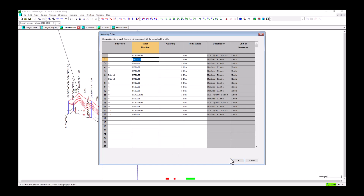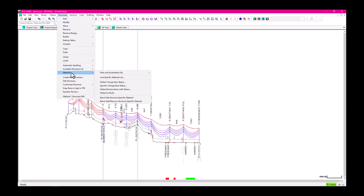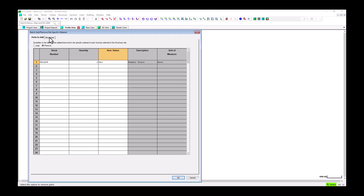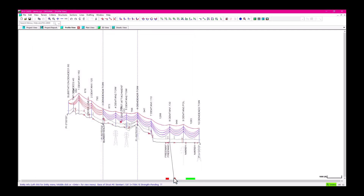To demonstrate how the Remove command works, we'll remove two number plates from both of the distribution structures. Again, navigate to Structures > Material > Batch Add Remove Structure-Specific Material. Type in the end plate stock number, add a quantity of 2, and keep the item status New like before. This time, we'll select the Remove option at the top, and in the Structures tab, perform this command only on the distribution structures. When we click OK, two number plates will be removed from the site-specific material for both of the structures we had selected.